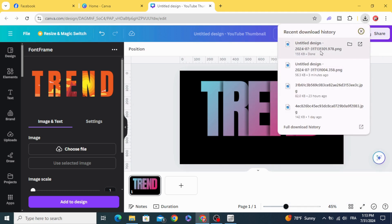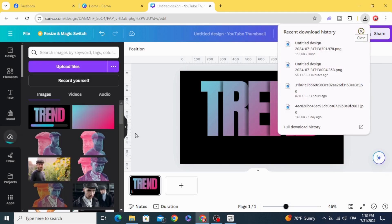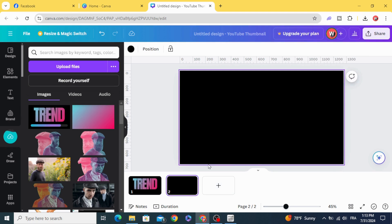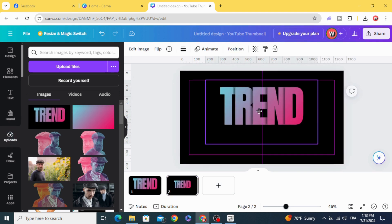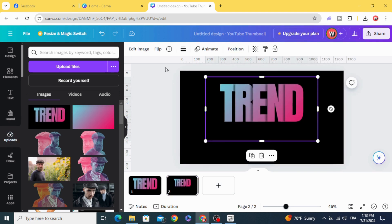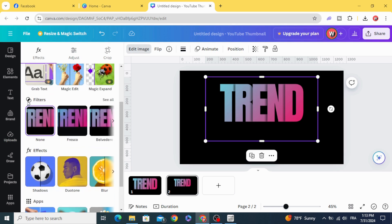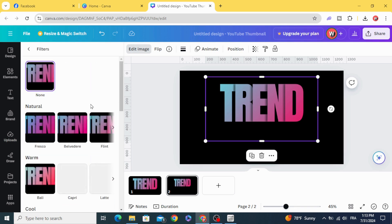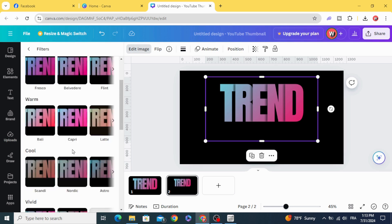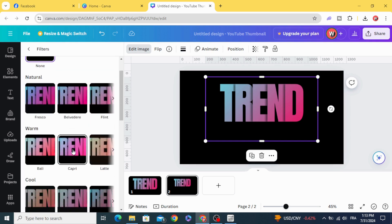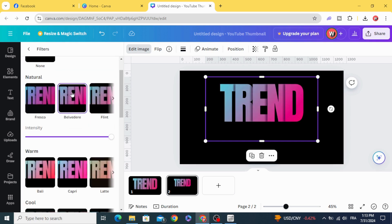Upload it again and open a new page. Go to edit image and go to filters. Let's make a filter, let's make this one.